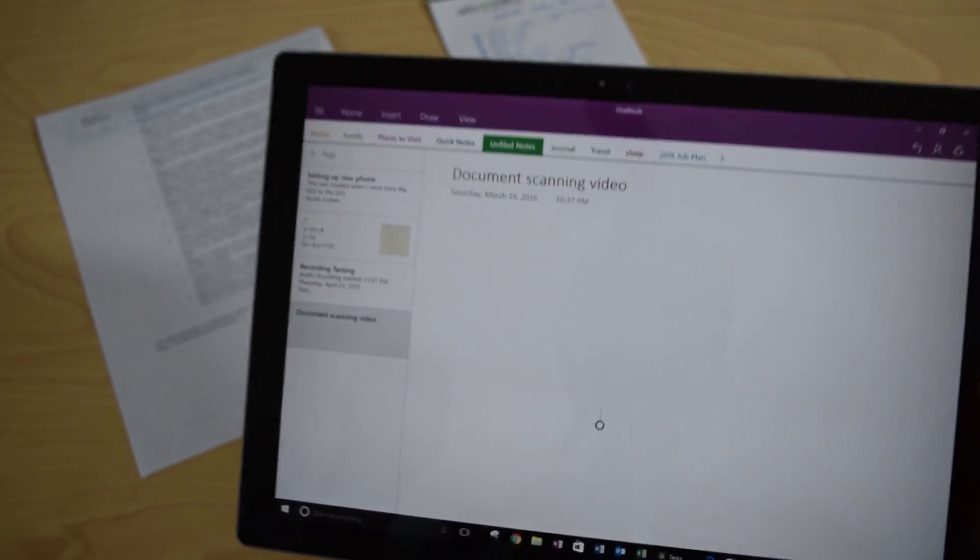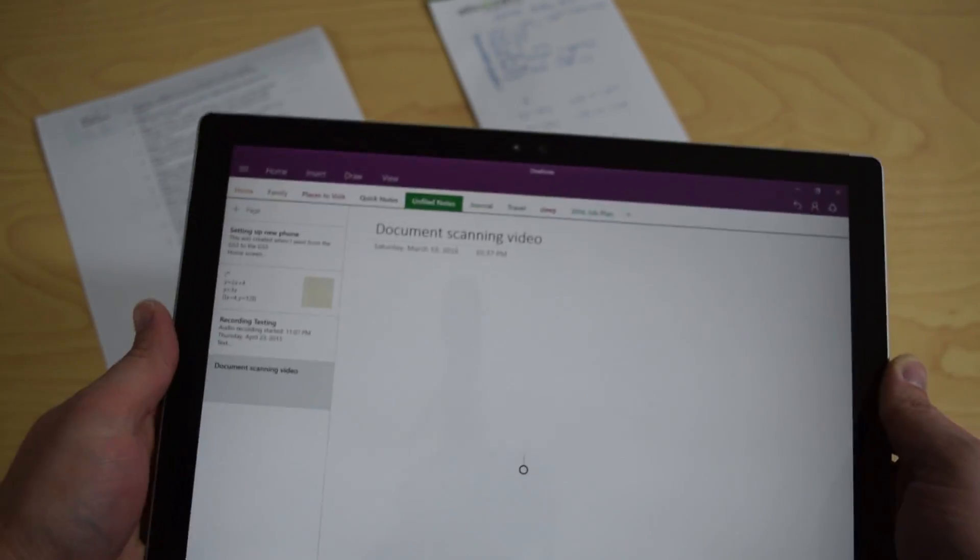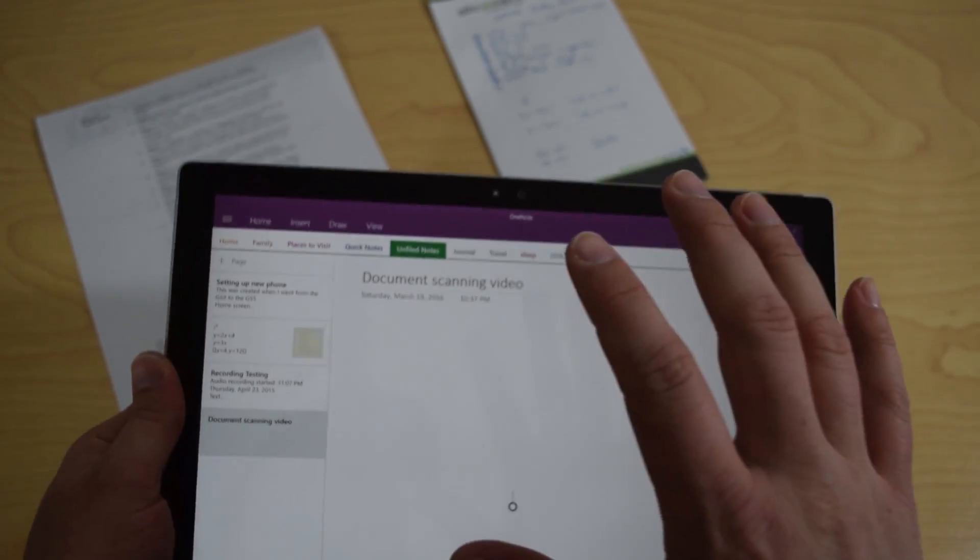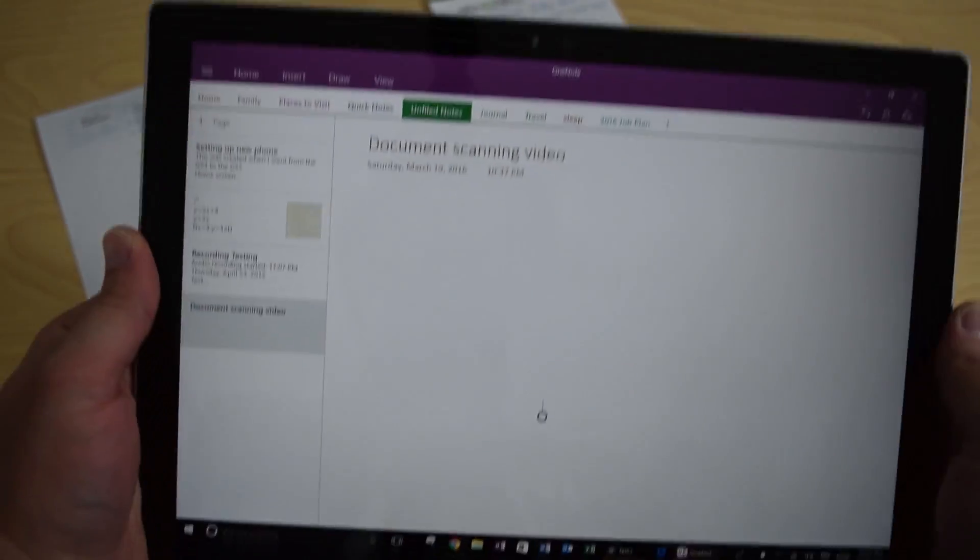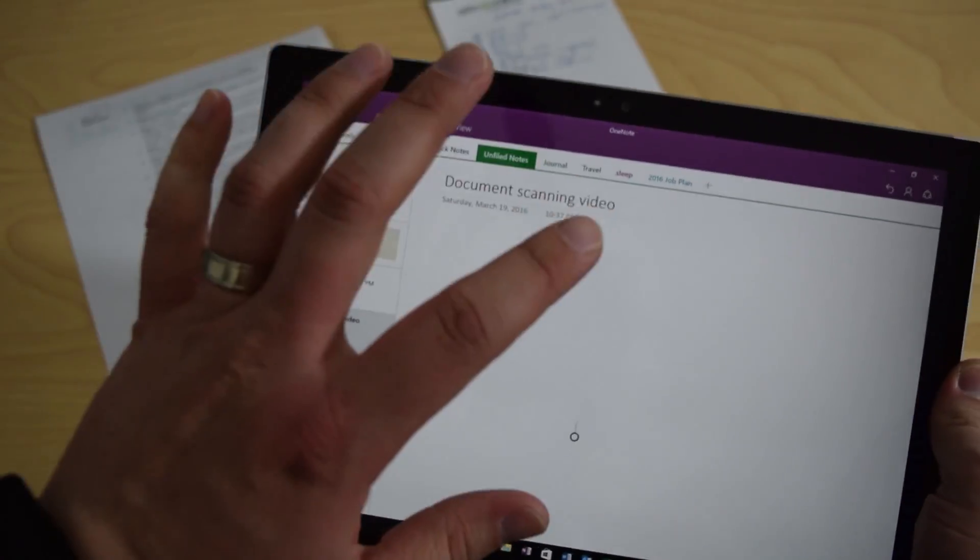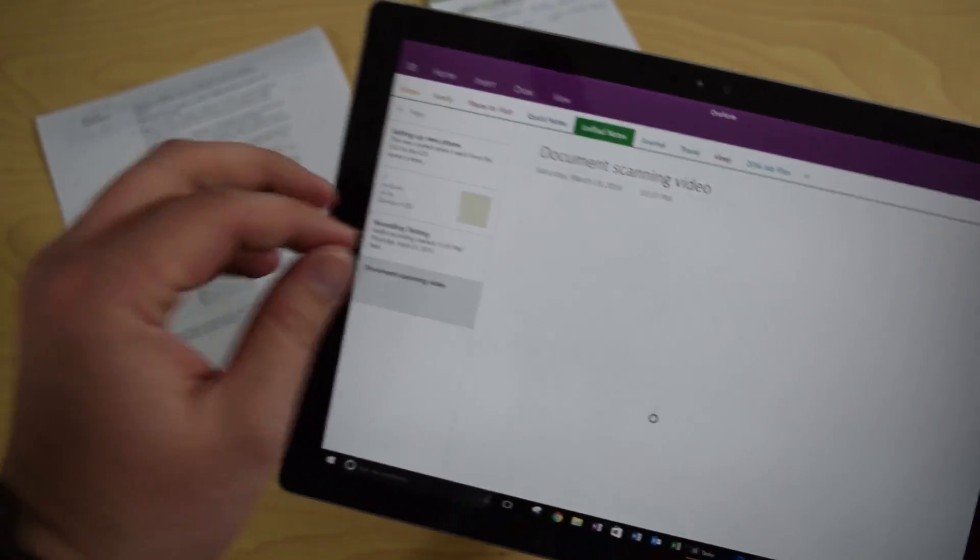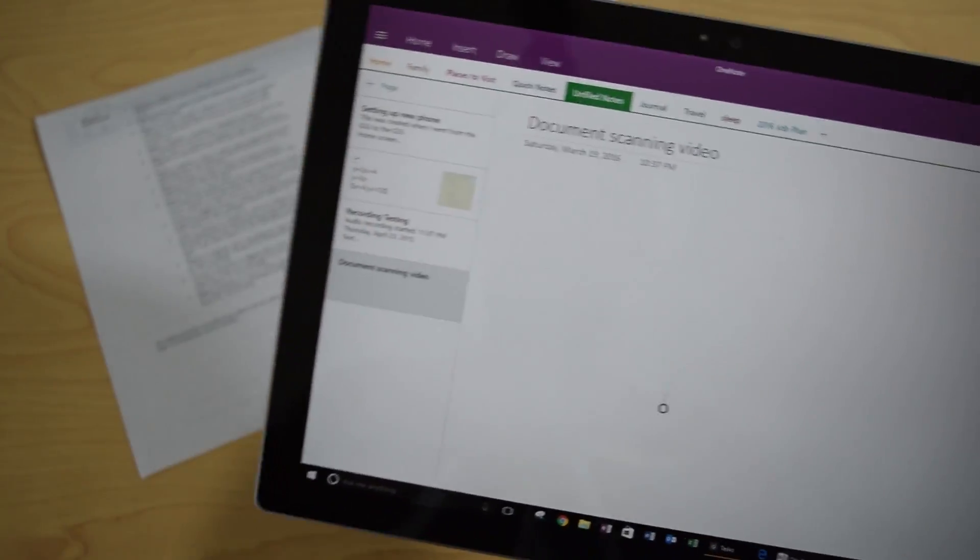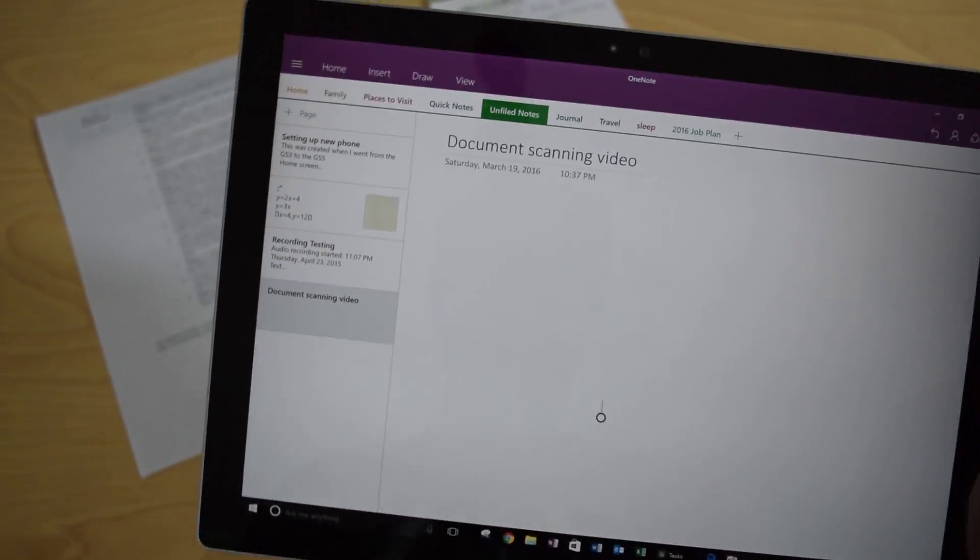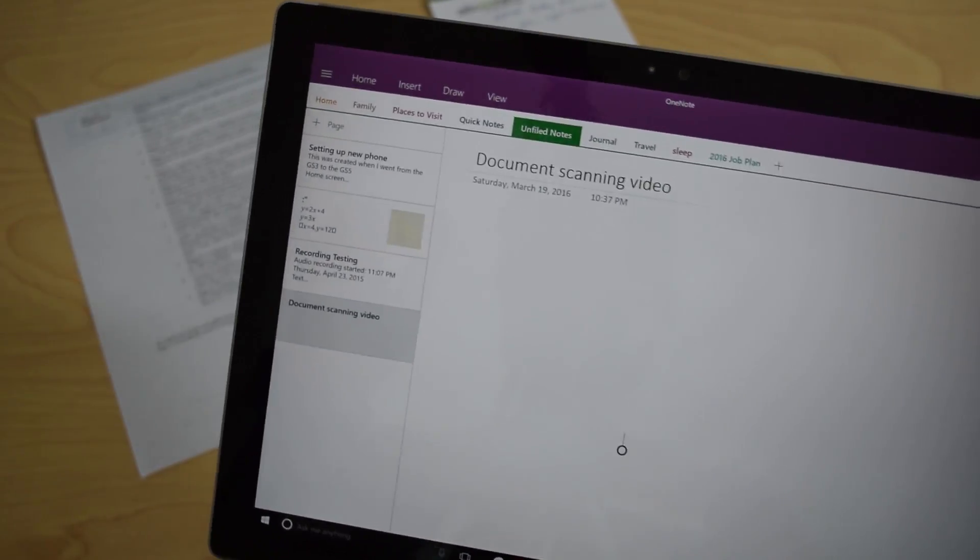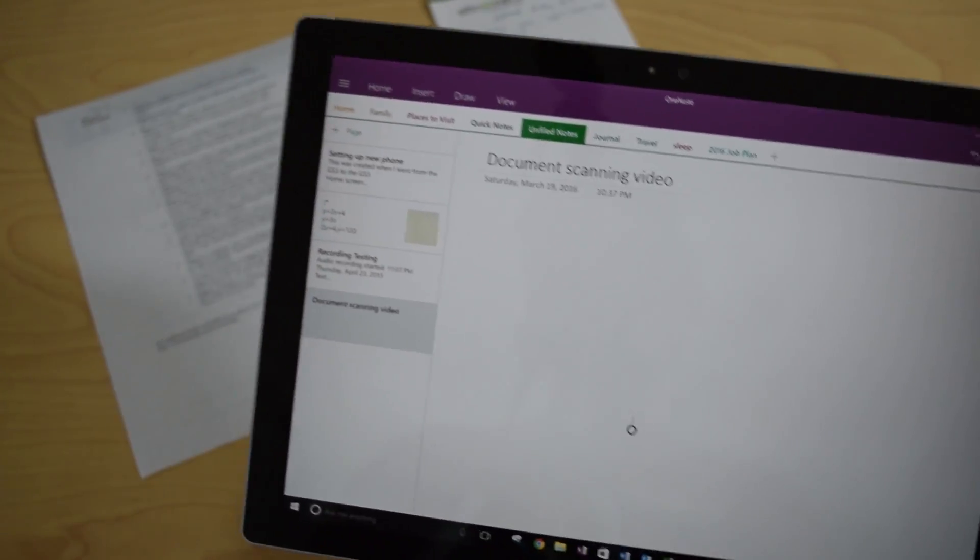Hey everyone, it's Sean, and if you haven't already heard, this is really exciting because document scanning for OneNote is finally back in Windows 10 after a long, long wait.